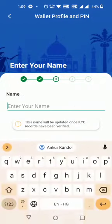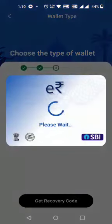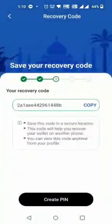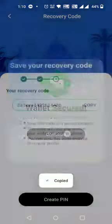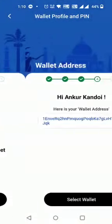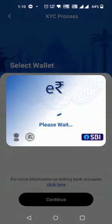The customer sets up the app PIN and enters their order name. The customer copies the recovery code for future use and then sets the wallet PIN. The customer's wallet account and address are created successfully.